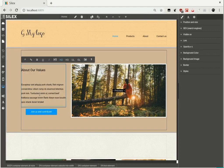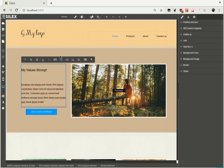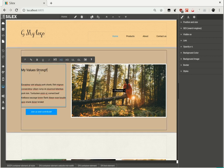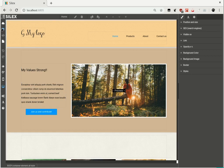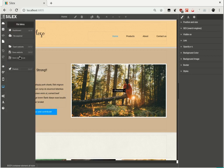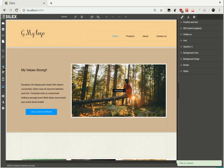Double-click to edit text. Make it a title so you can apply a style to it later. Save the website and click Preview.